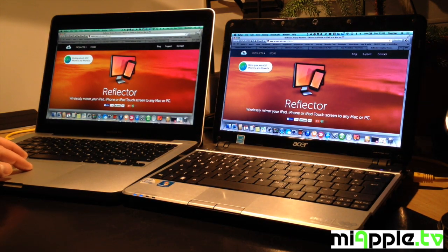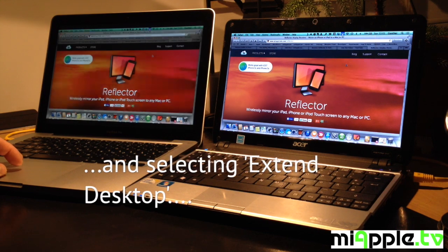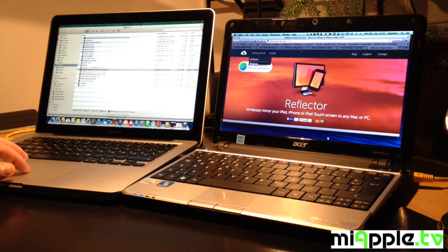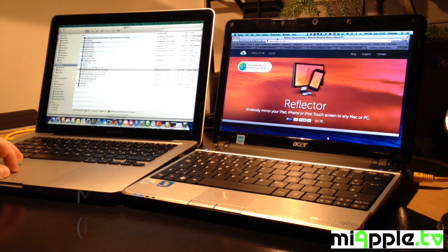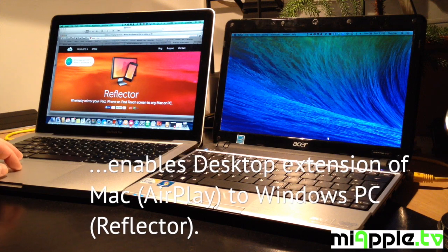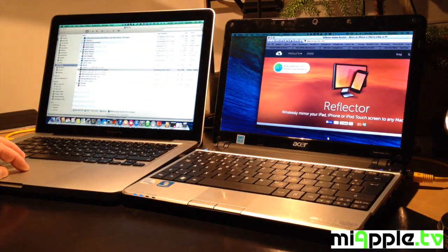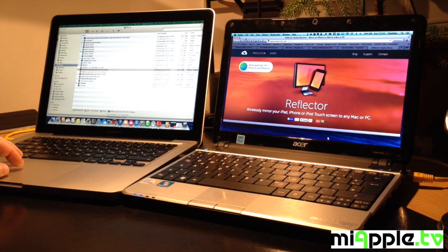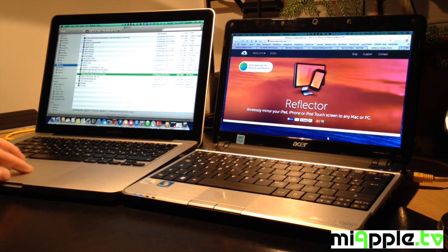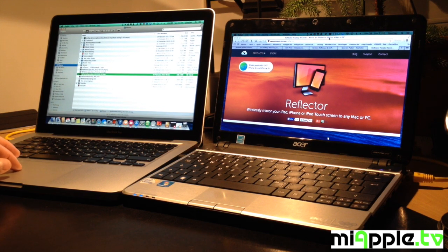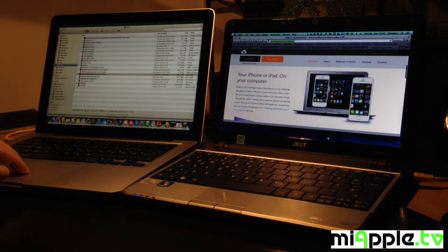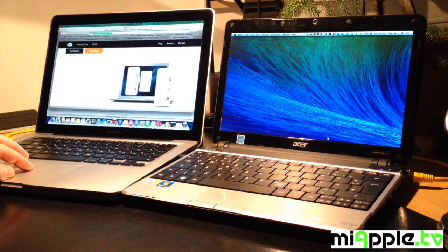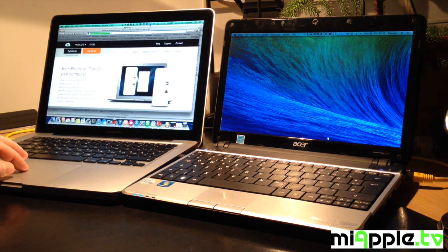And now we go to the AirPlay menu and we select Extend Desktop. And now you can see that the desktop extension using the Mac AirPlay function to the Windows PC using reflector is working. So this means you do not need the AirParrot on your Mac to make a desktop extension using reflector on your Windows PC.